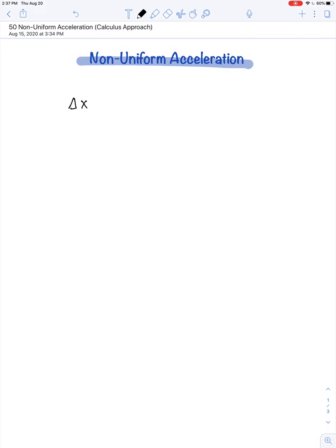If repetition is the key to success, then I don't mind reminding you of these four kinematics equations. We can find the position of an object by multiplying half of the sum of the initial and final velocity, multiplied by time. You can recognize this as average velocity times time. However, this expression for average velocity is only valid in the case that acceleration is uniform.